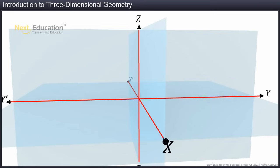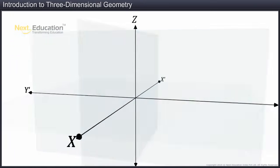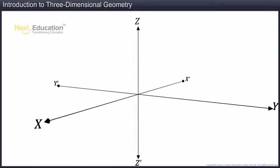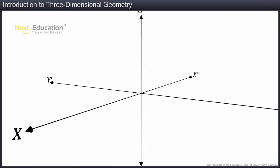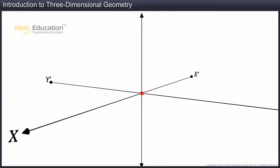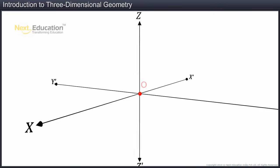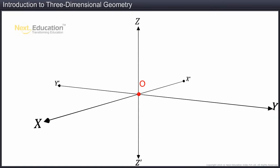These lines are called axes and are named as x, y, and z. The point of their concurrence is called the origin. The origin is denoted by the letter O. By convention, we consider the x-y plane as the horizontal plane.